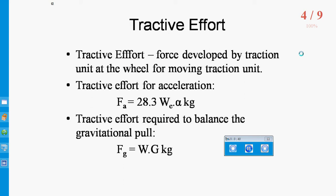The first point is Tractive Effort. Tractive Effort is defined as the force developed by the Traction Unit at the wheel for moving the Traction Unit. The Tractive Effort performs the following functions: it provides necessary linear and angular acceleration to the train mass, it overcomes the gravity component of the weight of the train, it overcomes the wind and frictional resistance of the train, and it overcomes curve resistance.